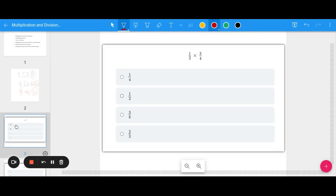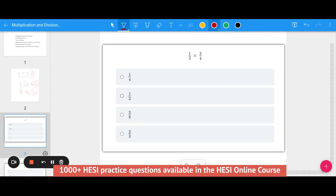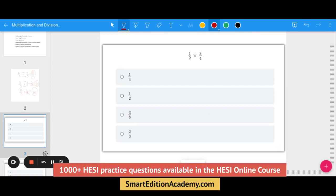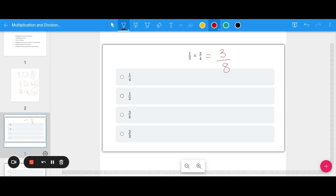Let's look at an example: 1 half times 3 fourths. Going across the top and across the bottom I get 3 over 8. Ask yourself: can I simplify, do they share any factors? In this case they do not, so 3 eighths would be my final answer.